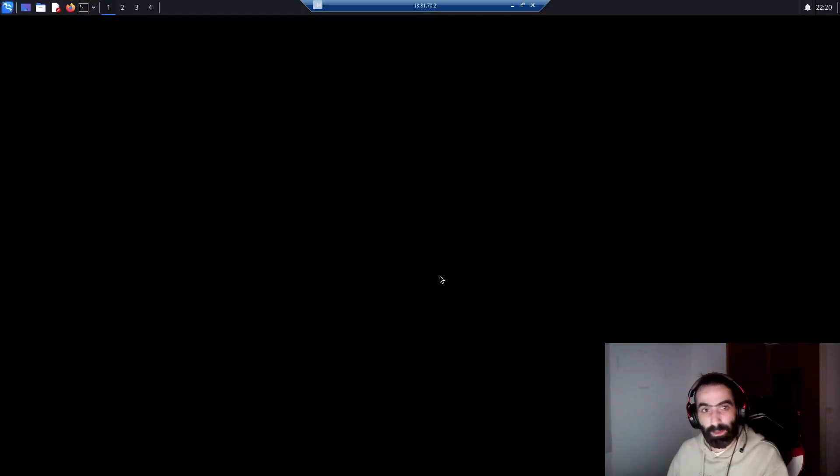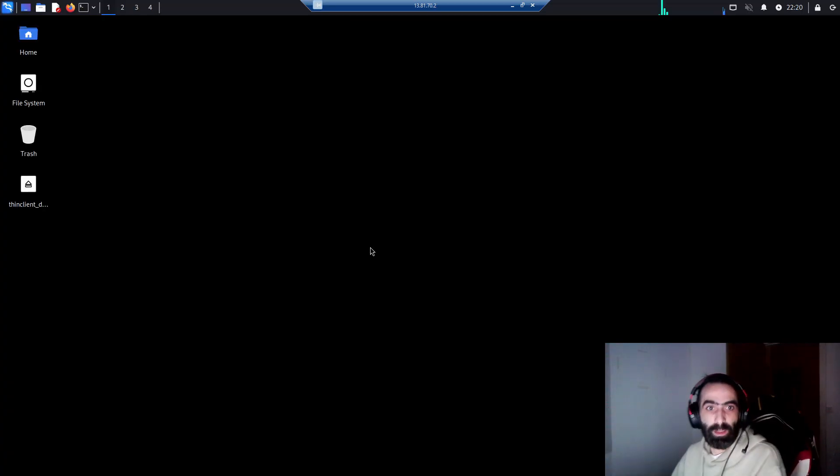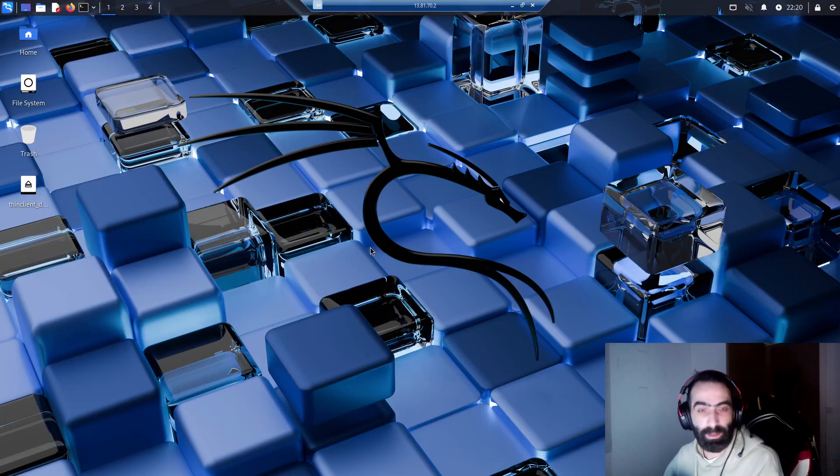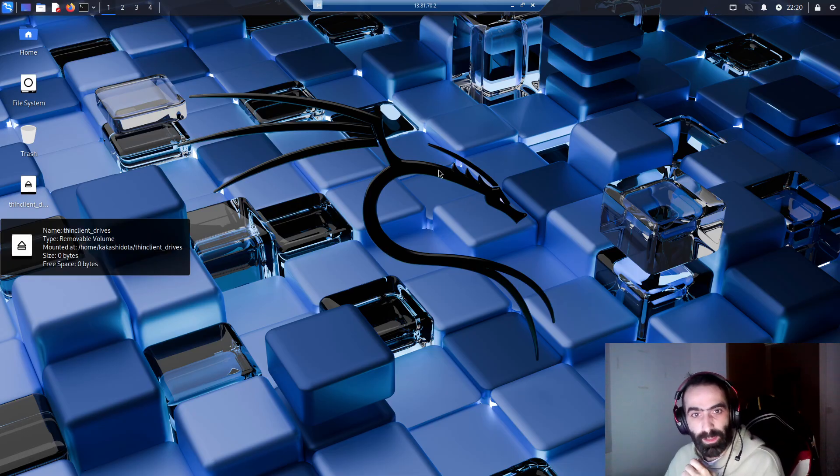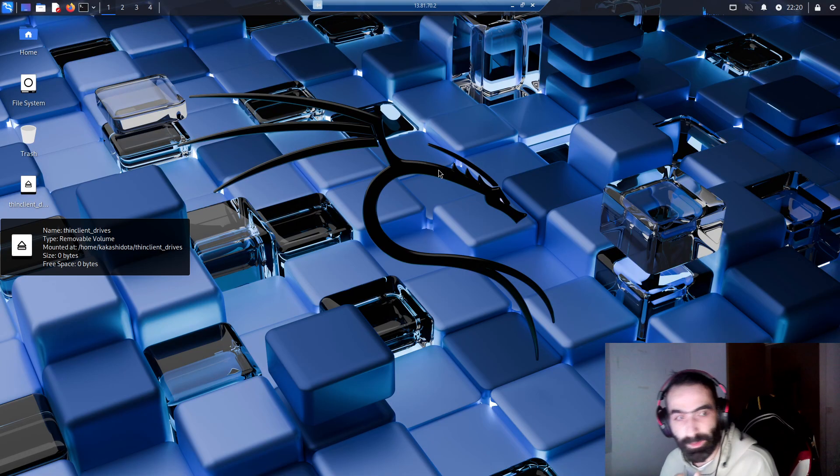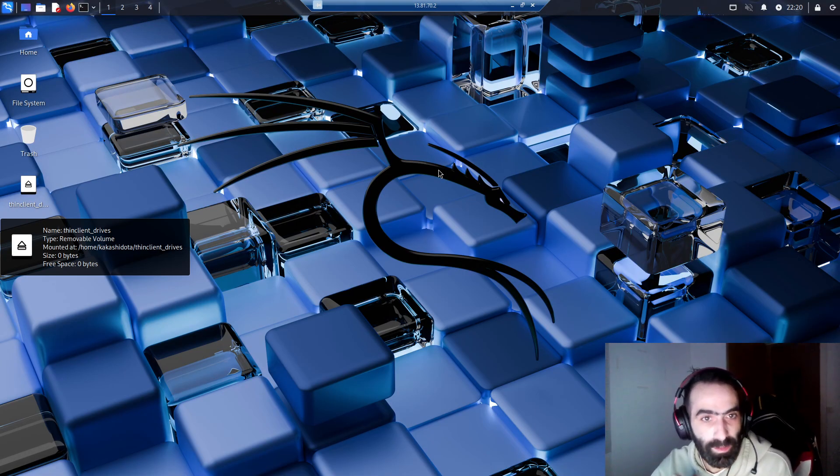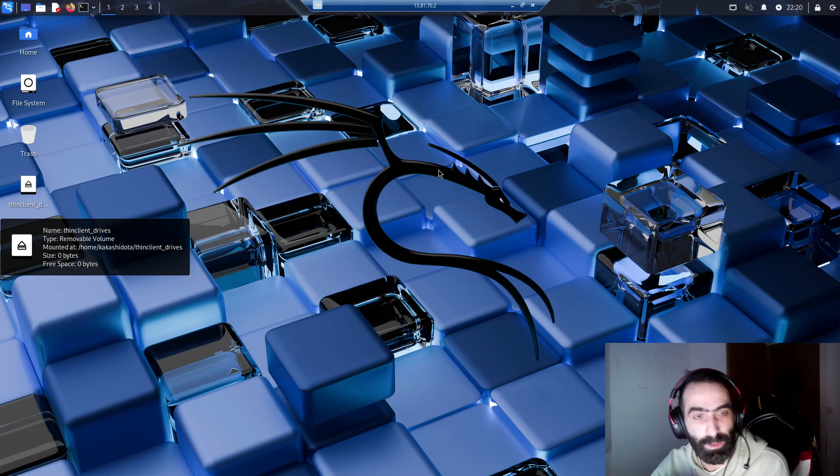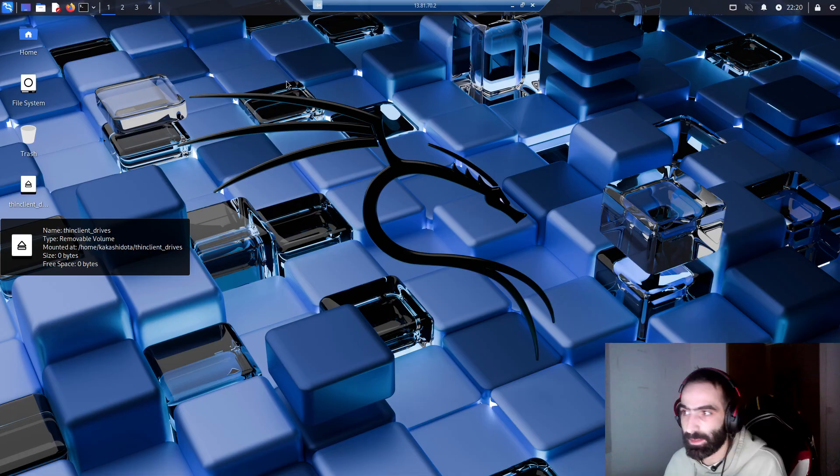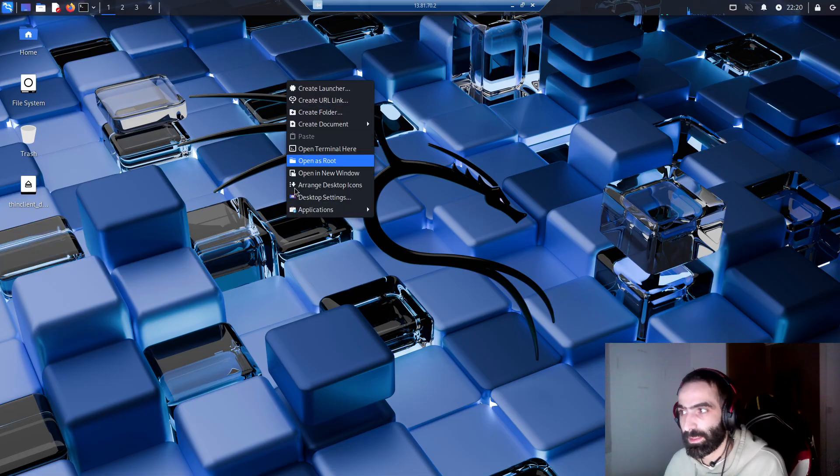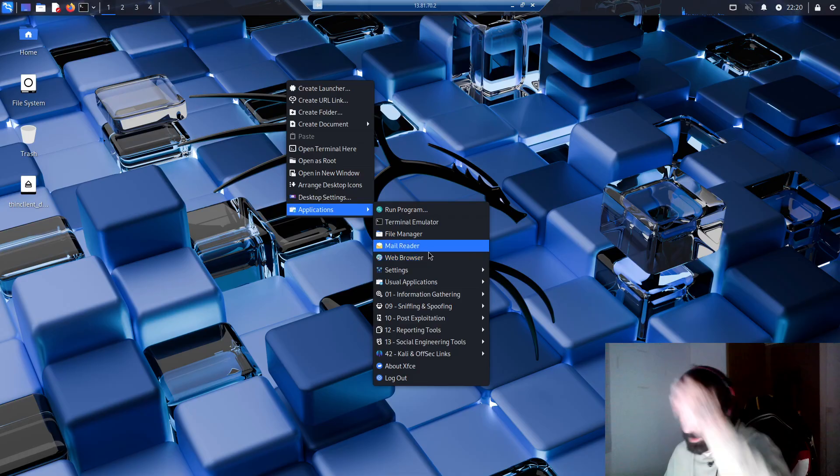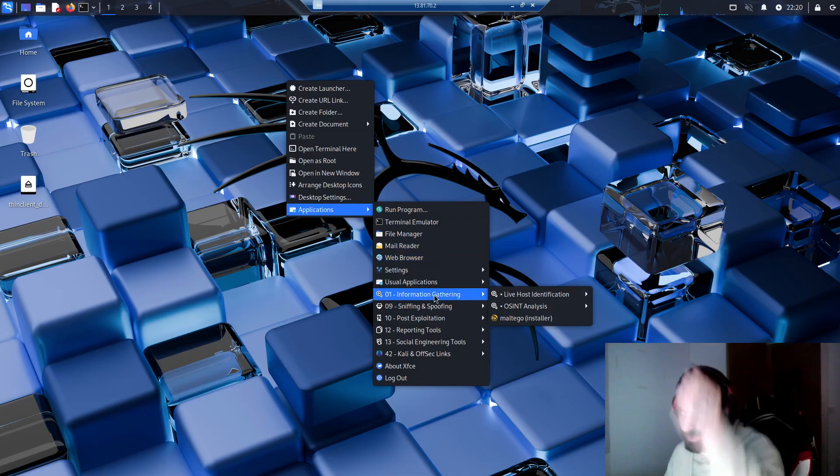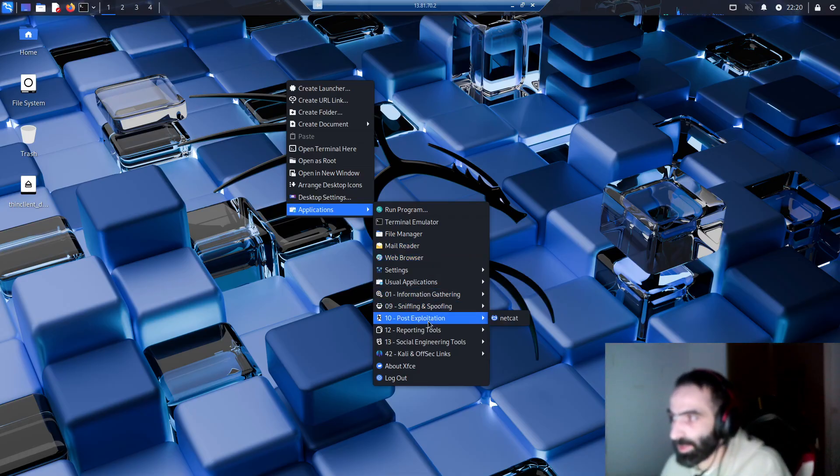There you go guys, now you have a lightweight version of Kali Linux with a GUI. Now again, it doesn't matter if you're into this because you want to become an ethical hacker or just want to have fun and try it out. As I said, this is lightweight so it doesn't actually have many tools installed.